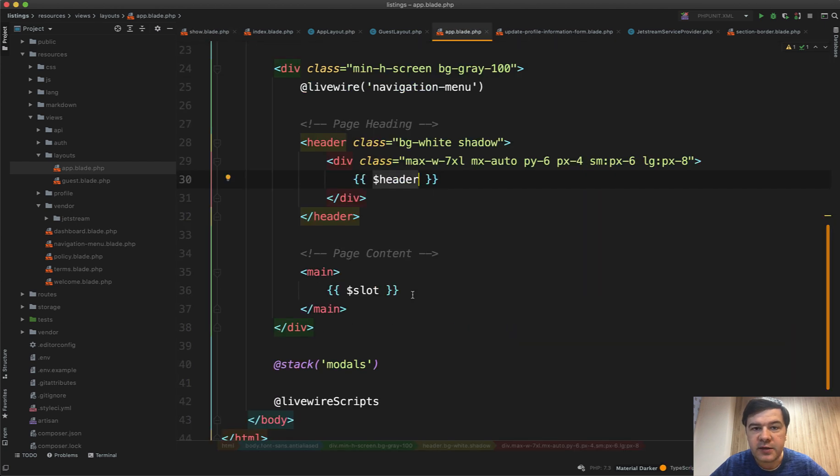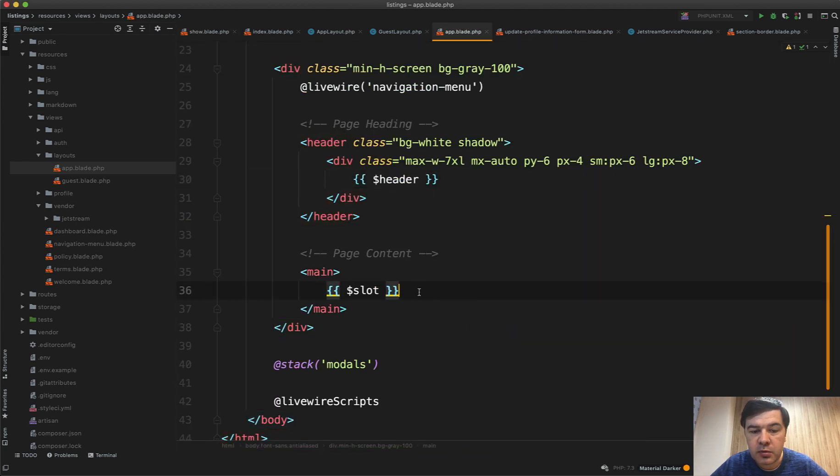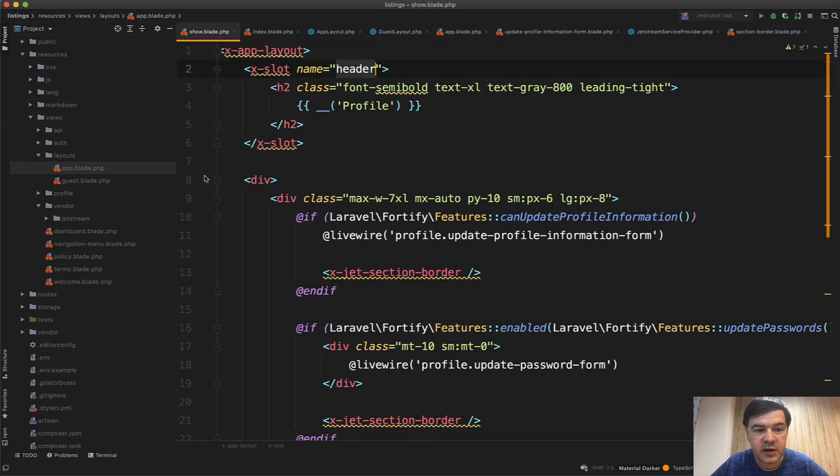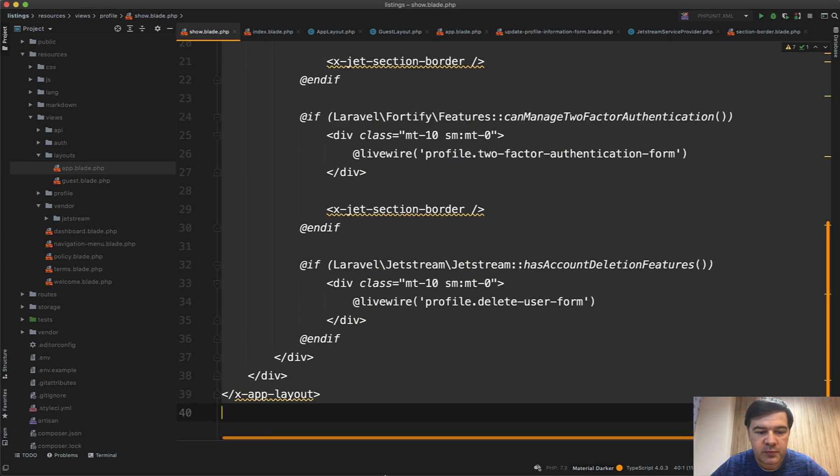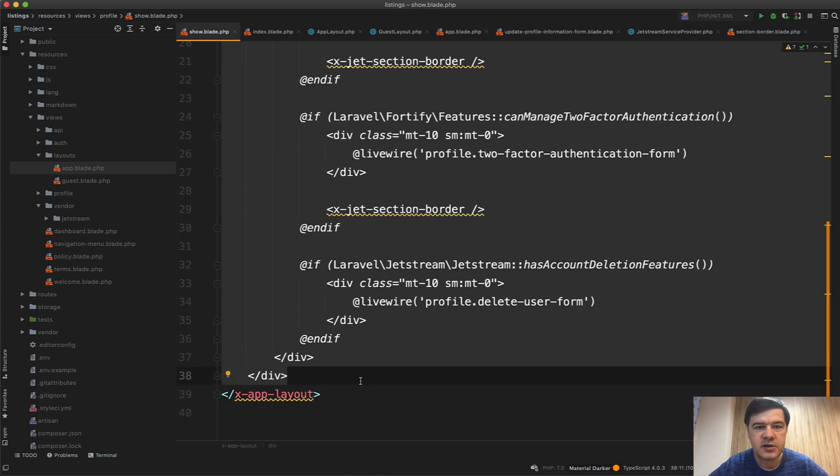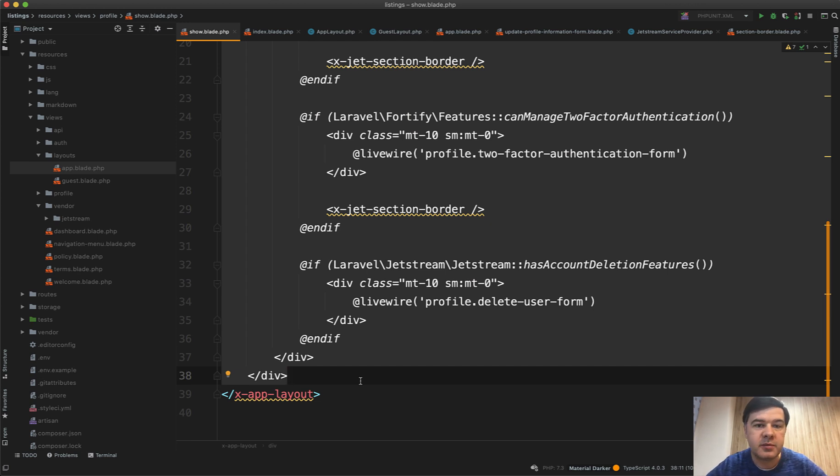Then everything within the slot variable is replaced by all the other HTML like this. I hope now you have clearer understanding of how blade components work in Jetstream and how to customize the layout however you want.